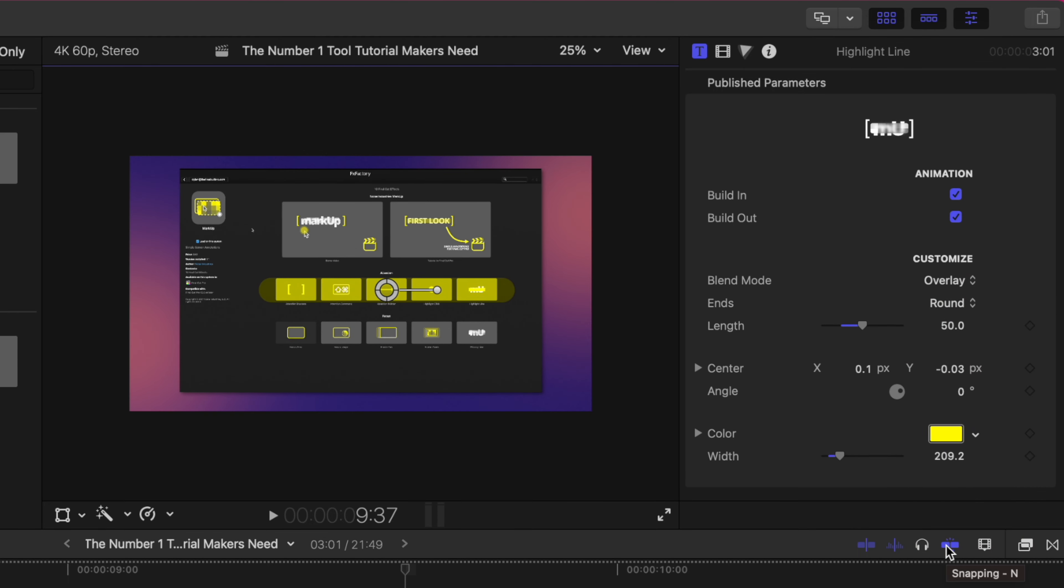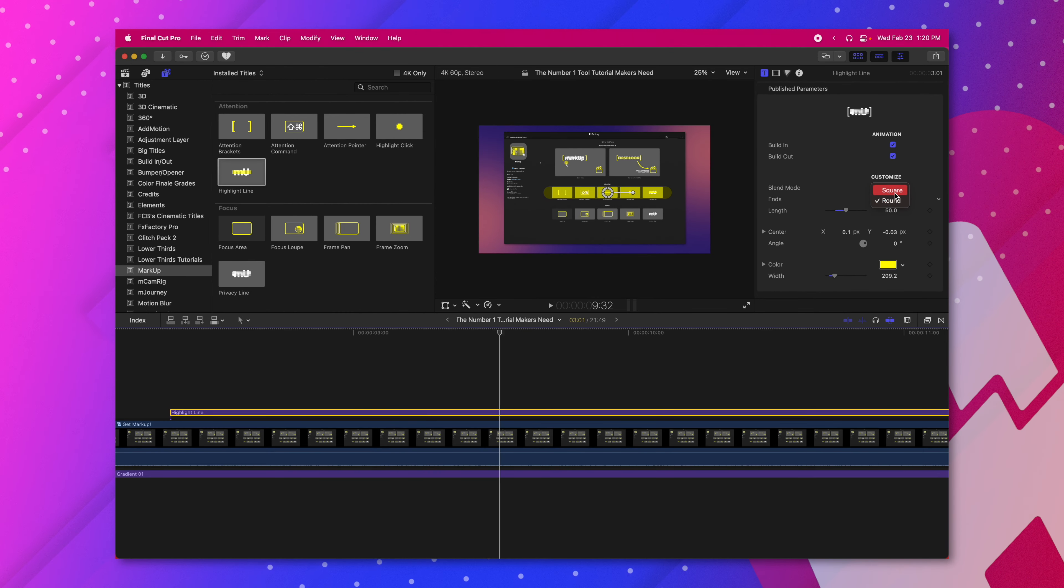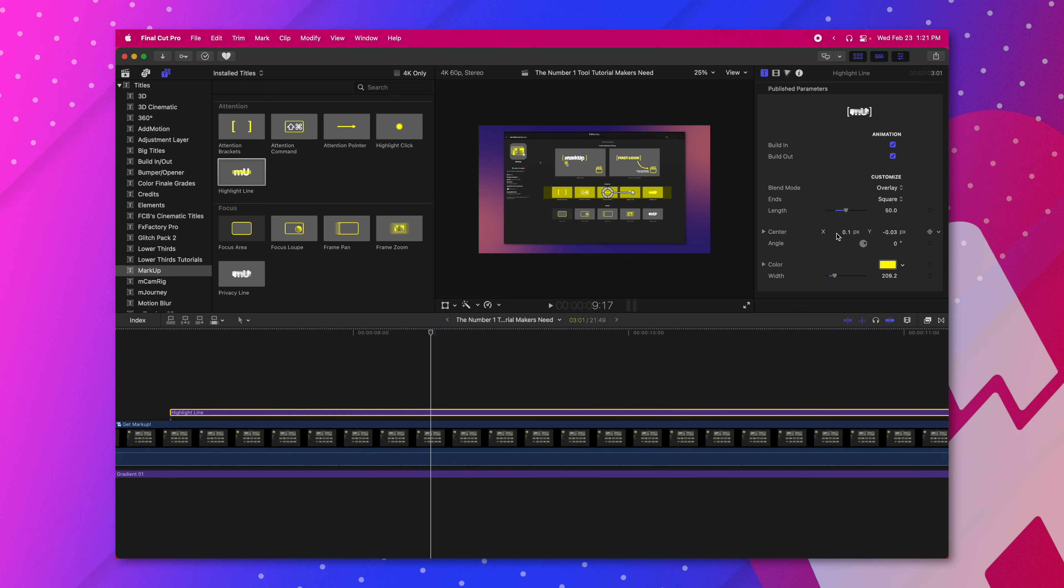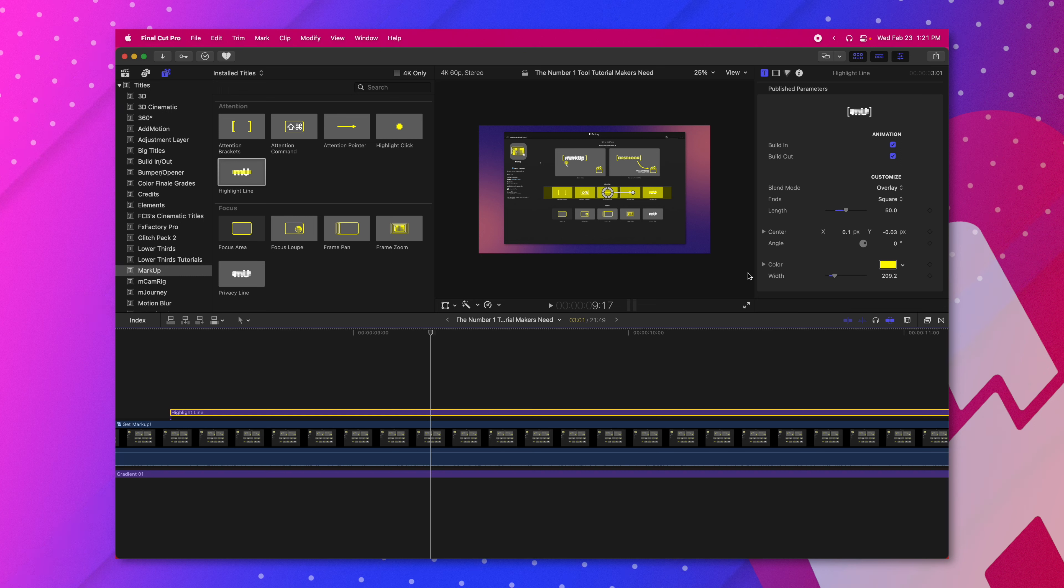So now all of those titles are being highlighted. You can also change the ends over to square if you want something a little bit more squared off. And of course you have all the other options with color, width, center, angle, so on and so forth.